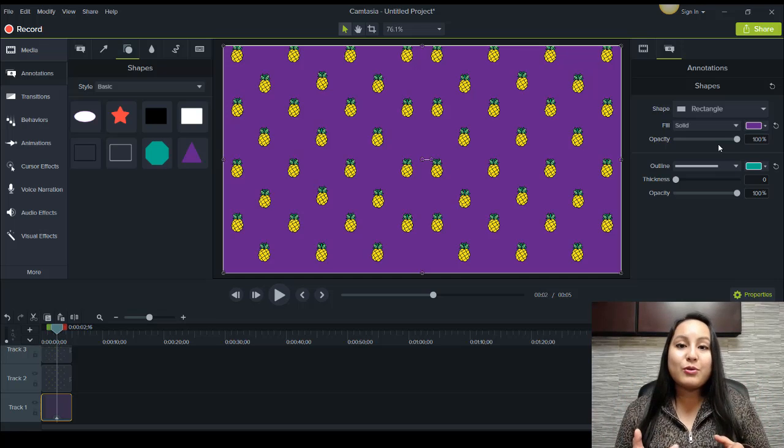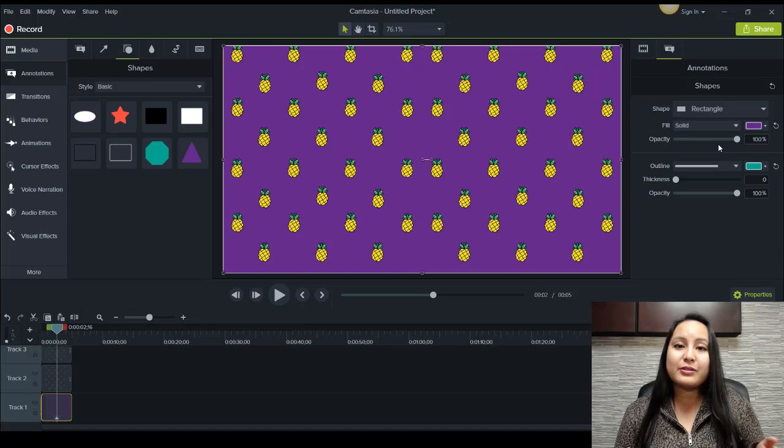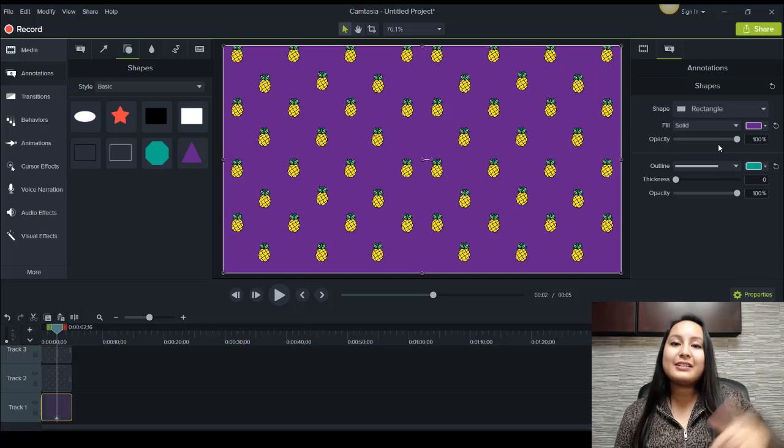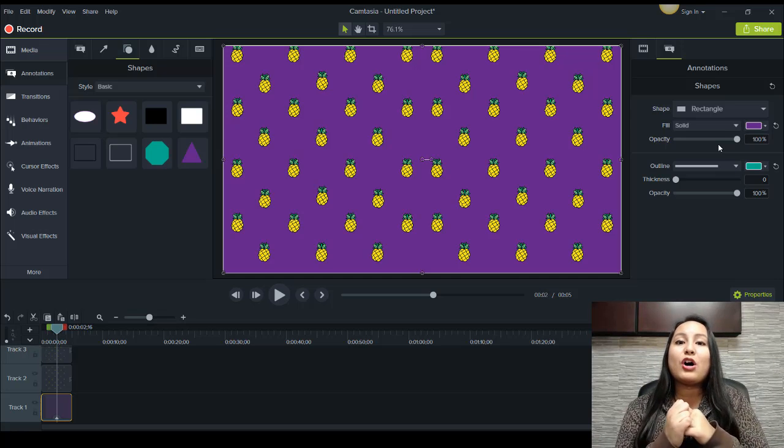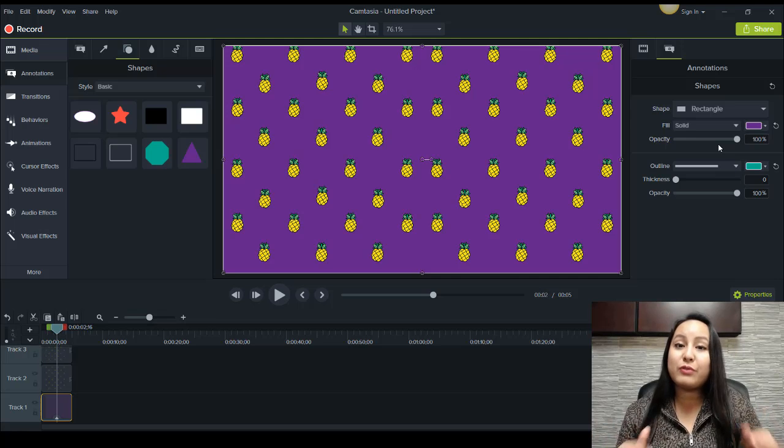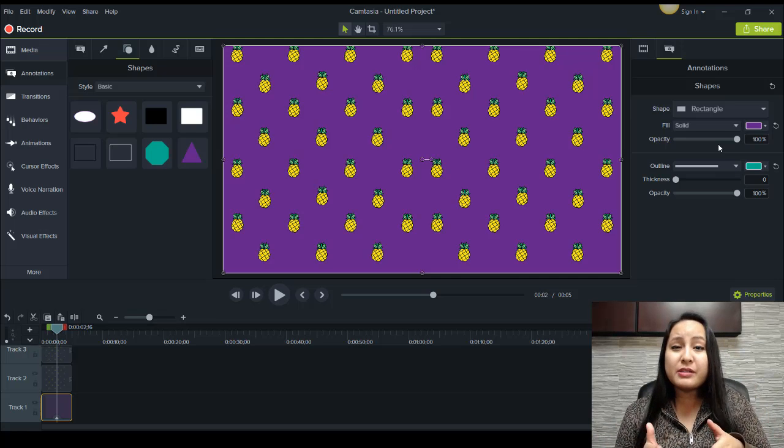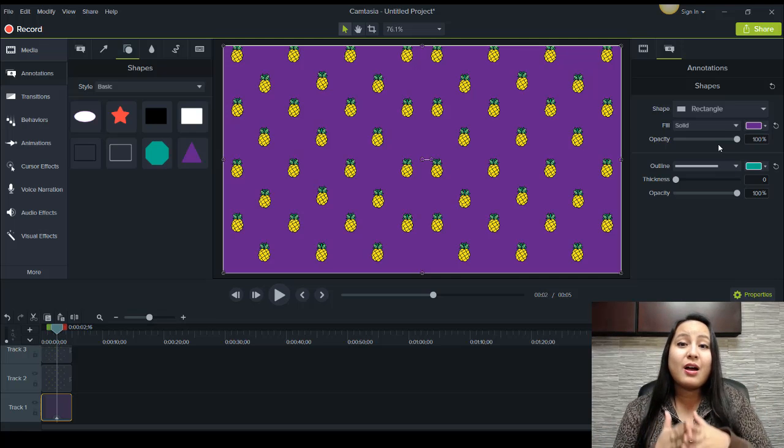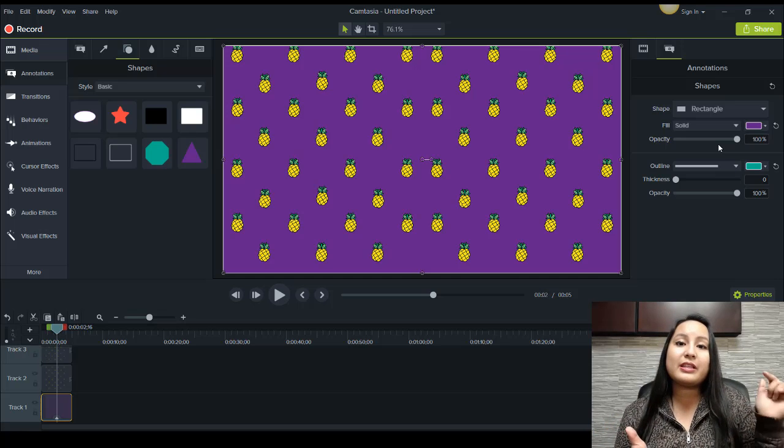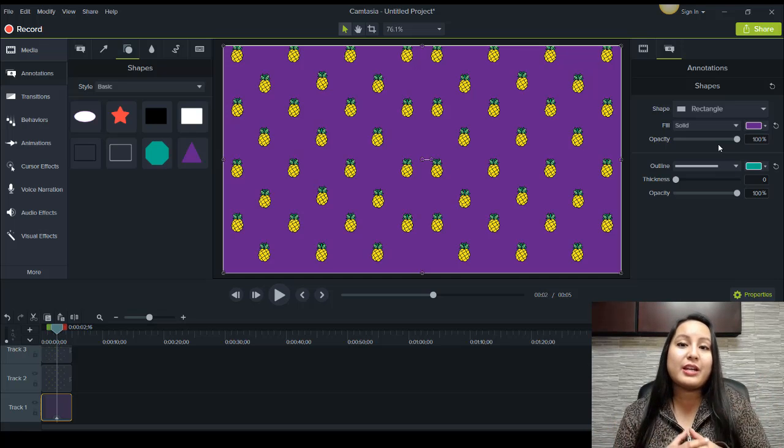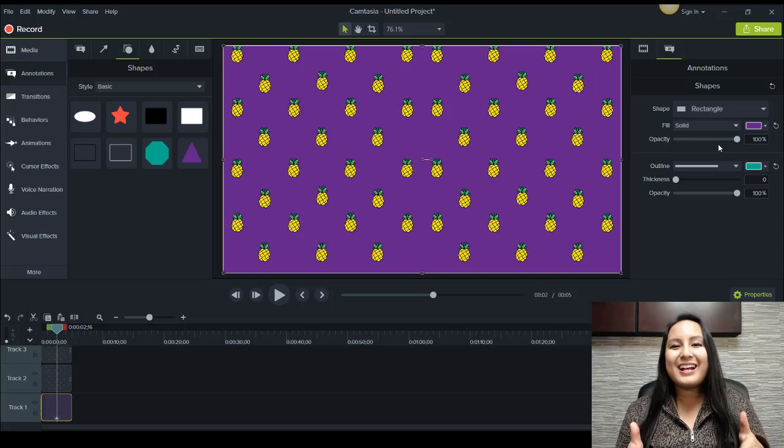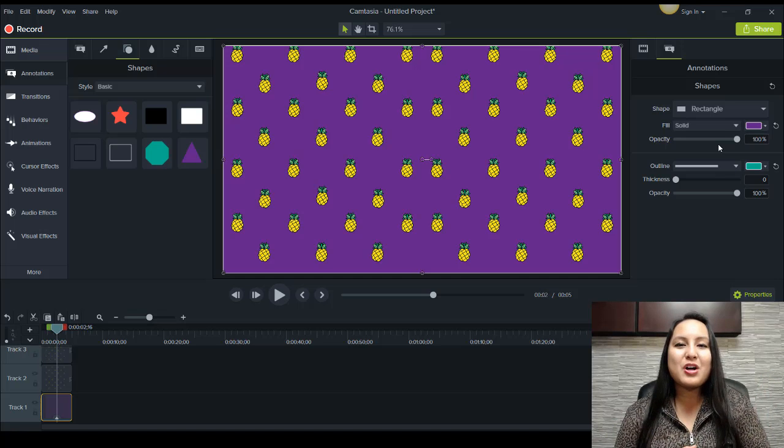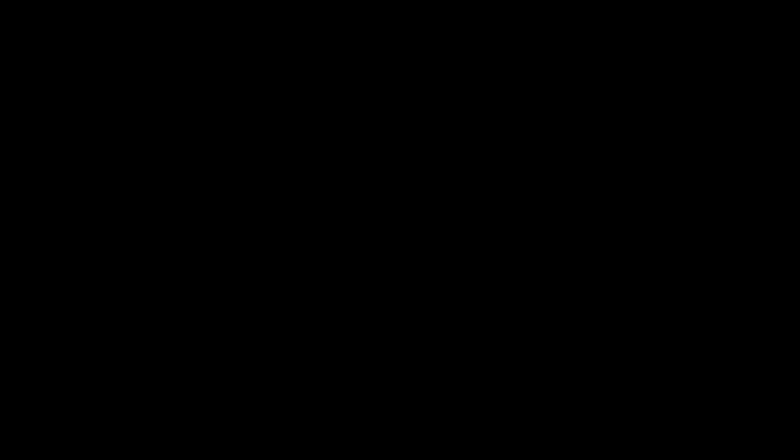And if you want more Camtasia 9 tutorials, free Camtasia 9 tutorials, head down to the description below. Because I have a whole bunch more for free for you guys. And if you have a specific question on a Camtasia 9 tutorial that I have not done, please put it down in the comments below. And I may just create a video on it. Alright guys, thank you so much for watching. And I'll see you in the next video.